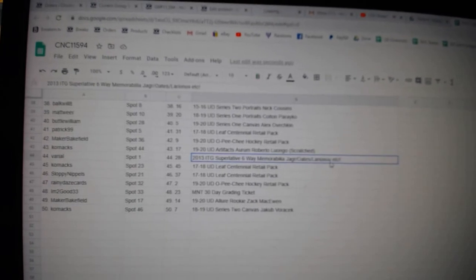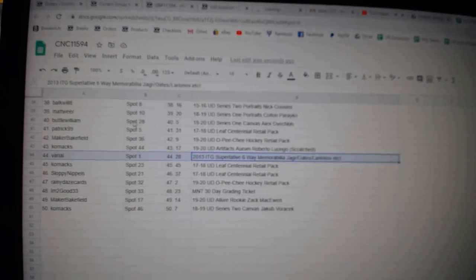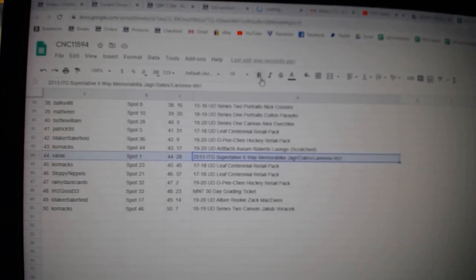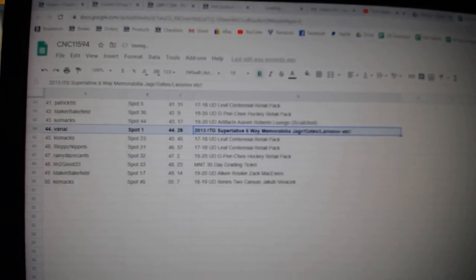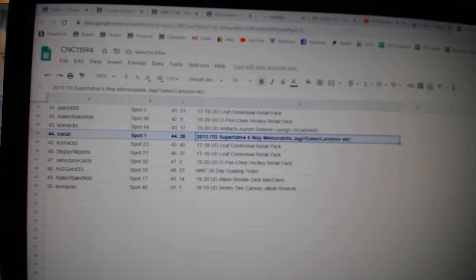The Six Way Memorabilia goes to Varial. There we go, folks.